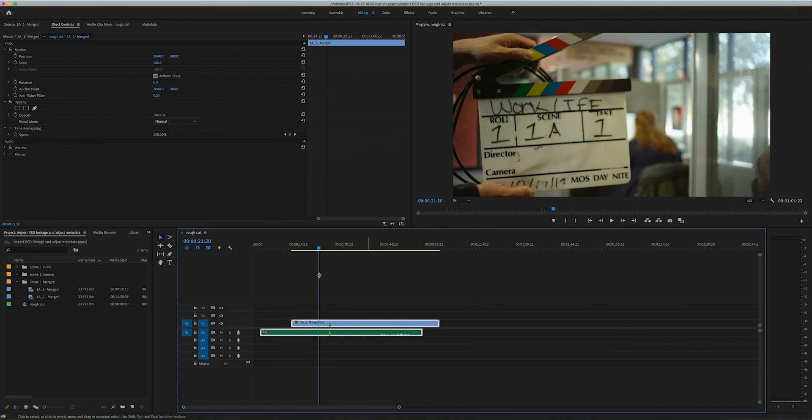From there we edit as normal and everything's good. Stay organized and you'll be happier.